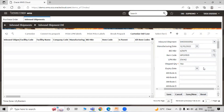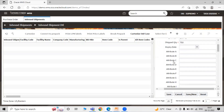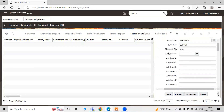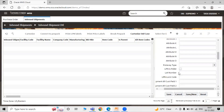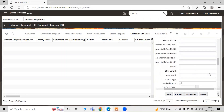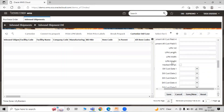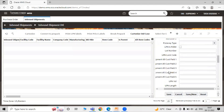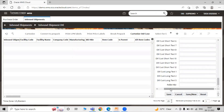You can specify your expiry date and other details. If your LPN is a pallet, you can enable the checkbox here. So if the License Plate Number is a pallet, enable the checkbox. You can also specify the lot number, LPN volume, and other such details. Hit Save.